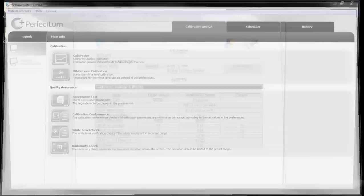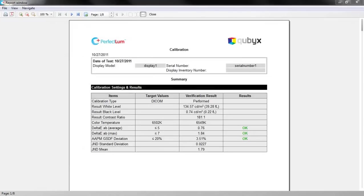After calibration, the software confirms calibration results to ensure that they meet set targets. Once the process is finished, a detailed calibration report is displayed.